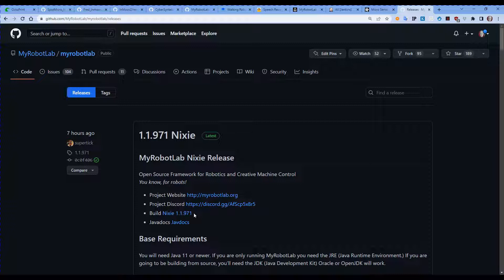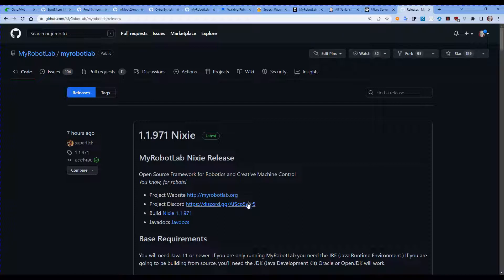Both of those two script files, the batch file or the shell file, will run the myrobotlab.jar with a set of switches added on to set up the initial system. I've actually downloaded this one already.